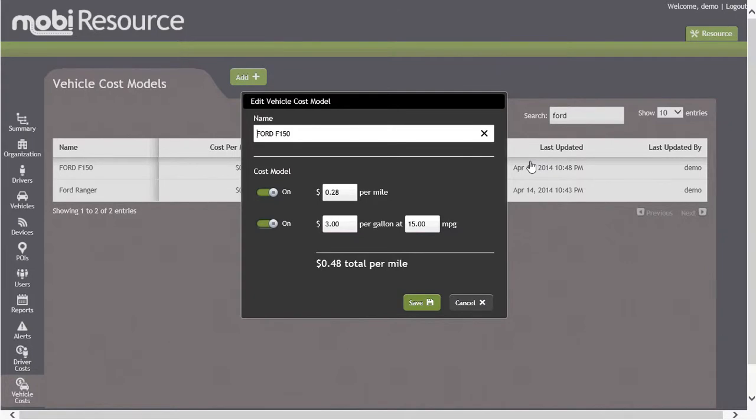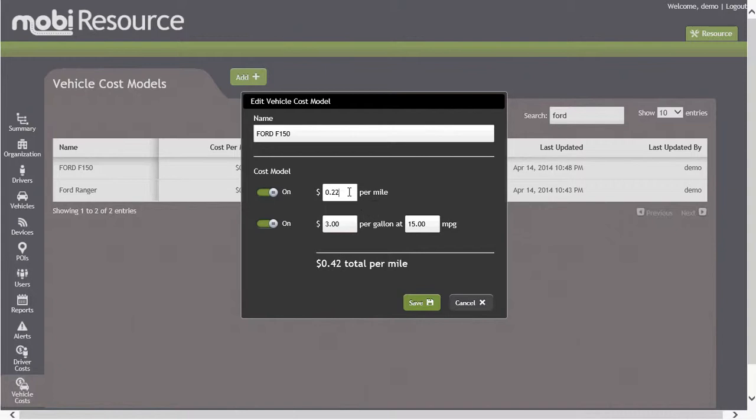For this instance, let's change the per mile cost to $0.22. Upon completing your changes, click the Save button and the changes will immediately take place in the application.